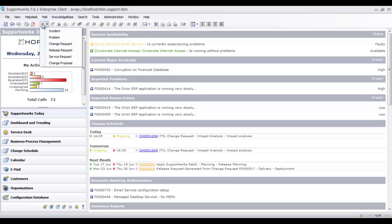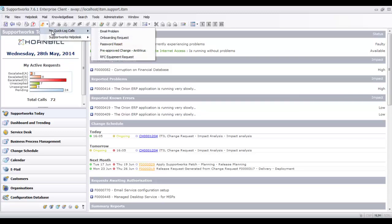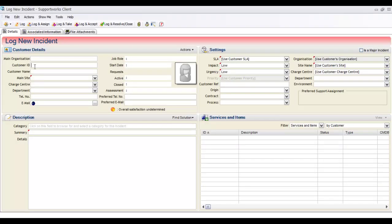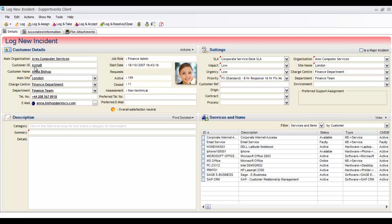Depending on my rights and permissions, I might have the ability to raise incidents, problems, changes, or change proposals. Supportworks fully supports templated quick-log calls so rather than re-keying information repeatedly, we can template those requests and simply add who the caller was, then log and resolve in one function. We'll take a classic example where we've taken a phone call and need to log an incident on behalf of the caller. We bring up the incident form and identify the caller by employee number, ID, or name.